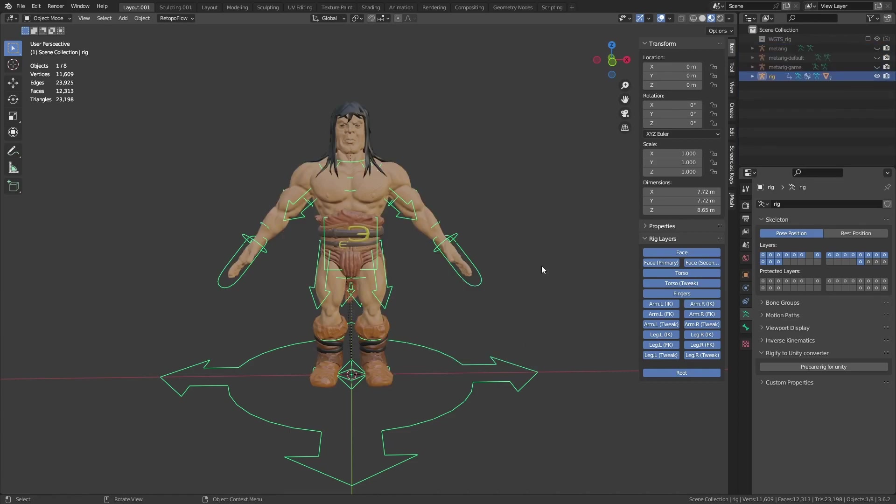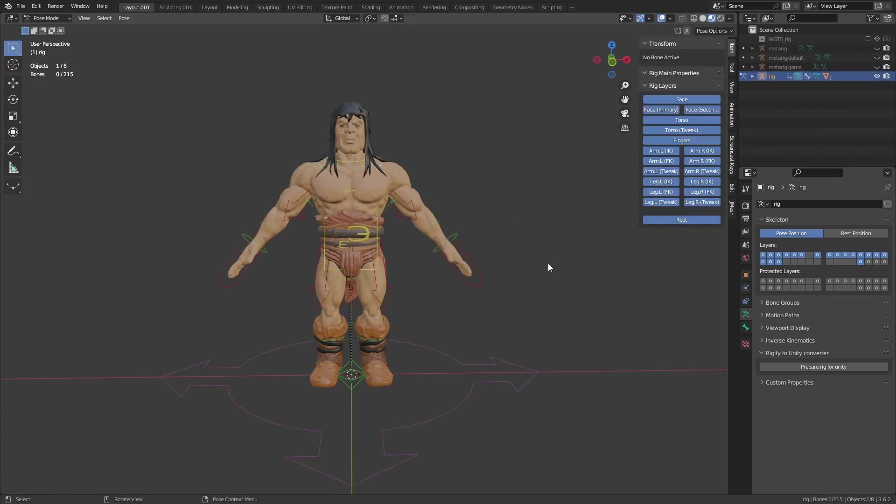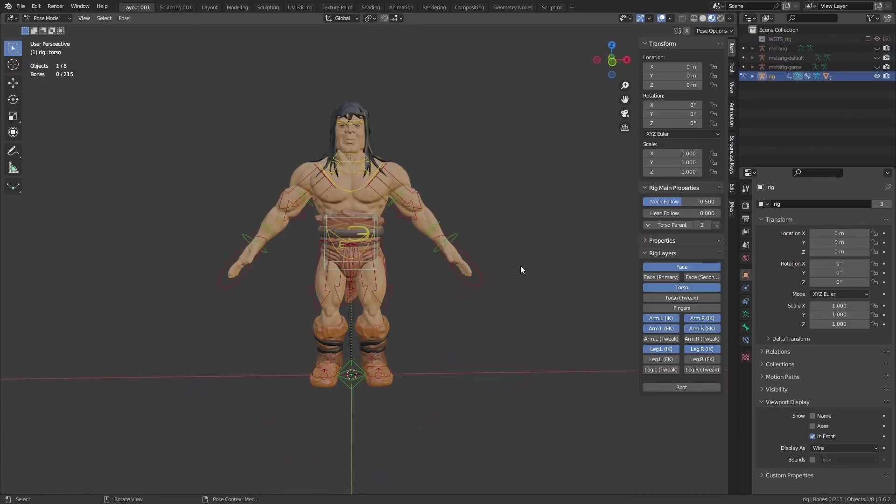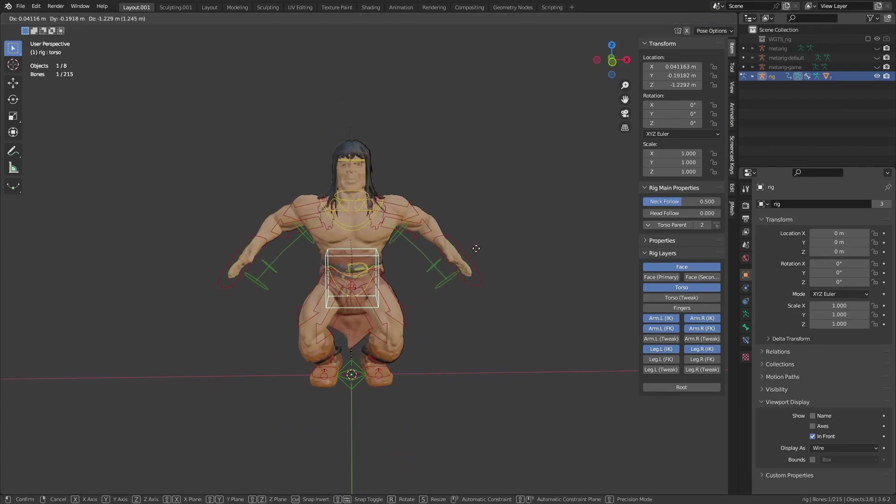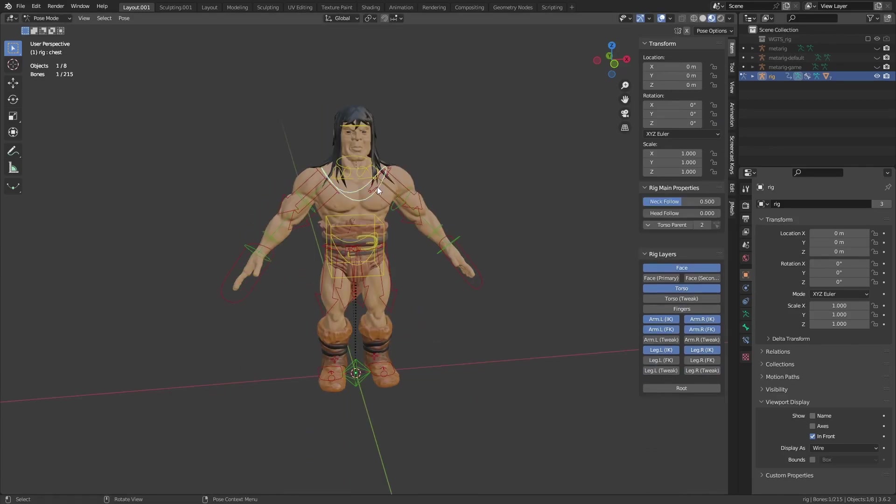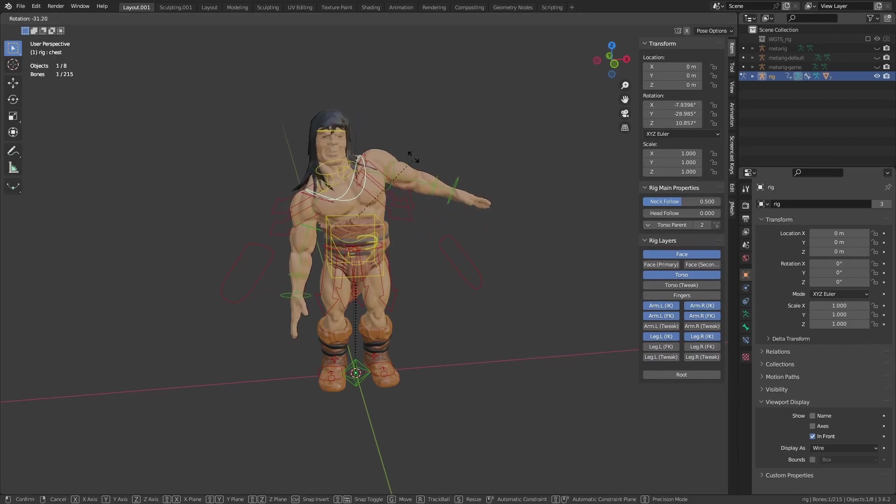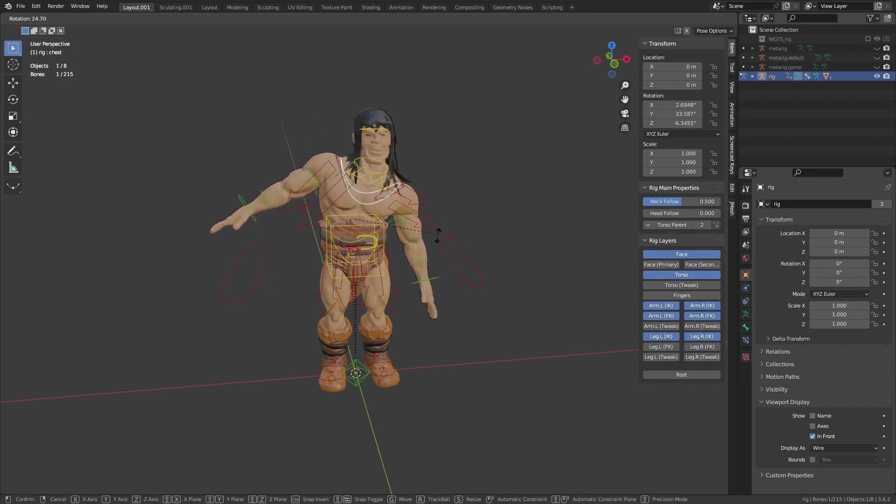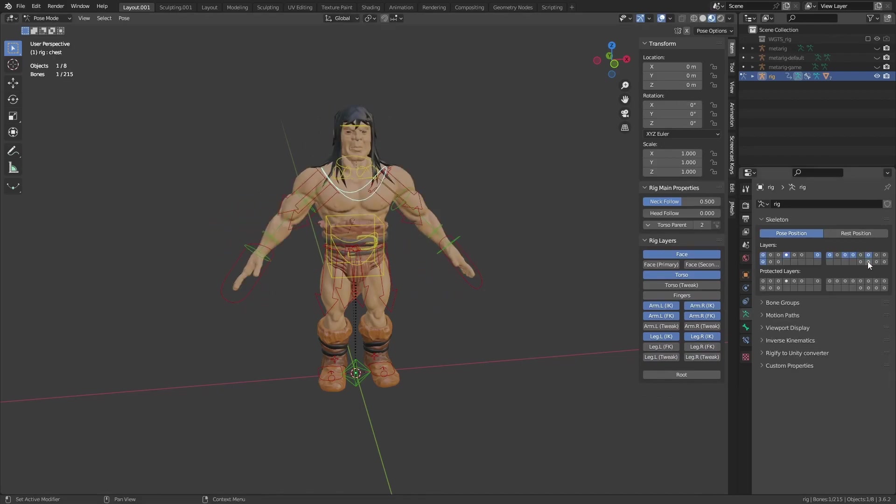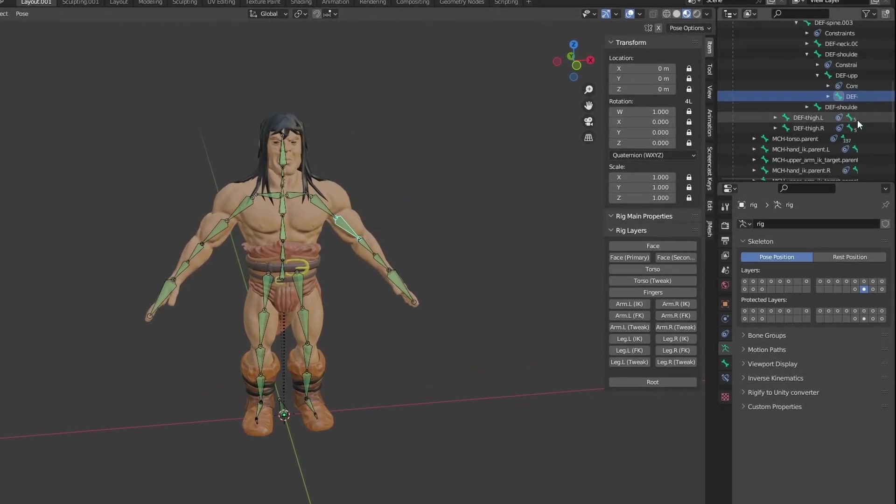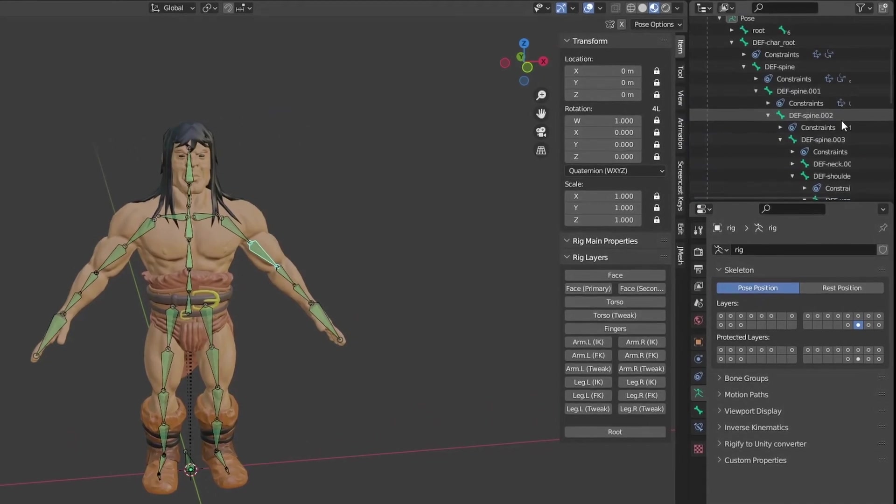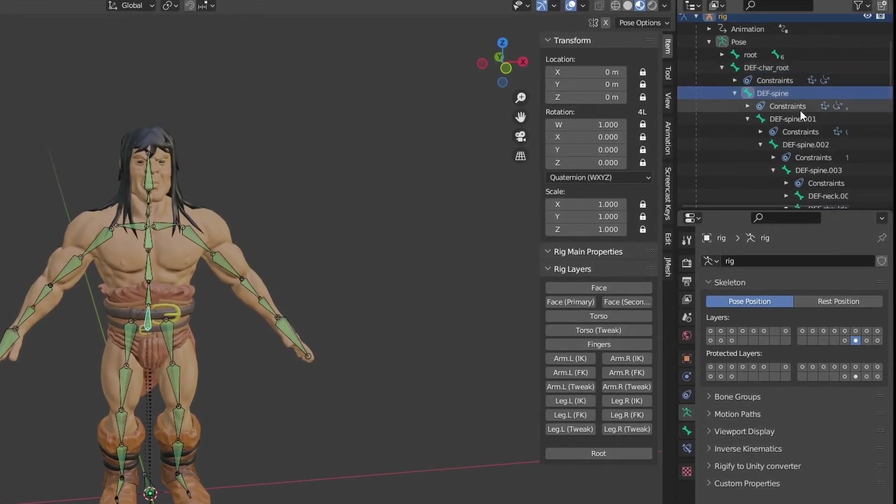Now, in pose mode, you can start animating. It has all the same functionality and works just like the original Rigify rig. Looking at the different bones, you can see that it is properly structured like a game engine expects.